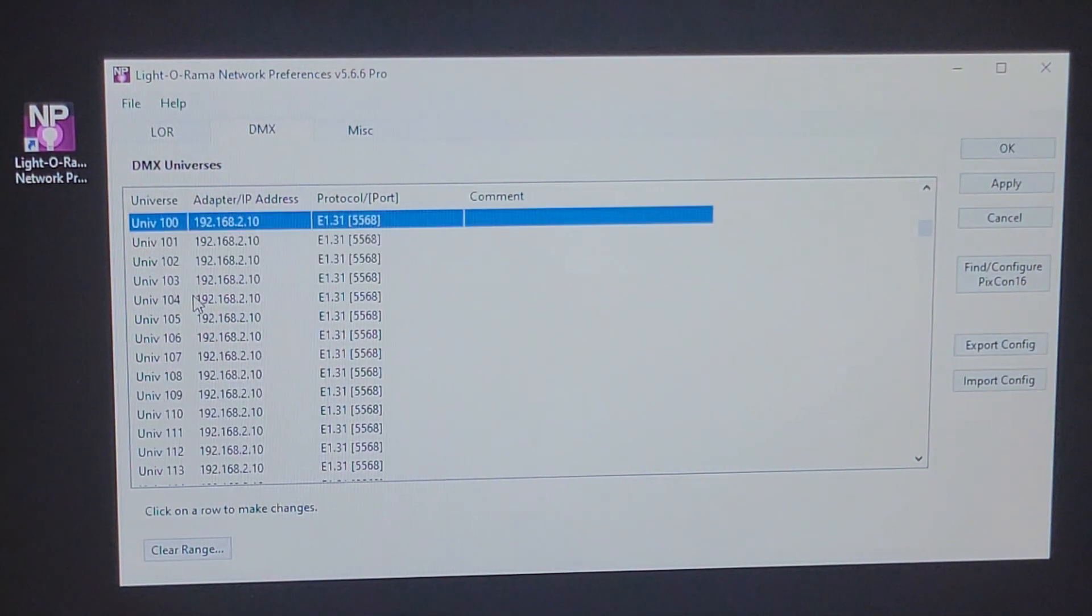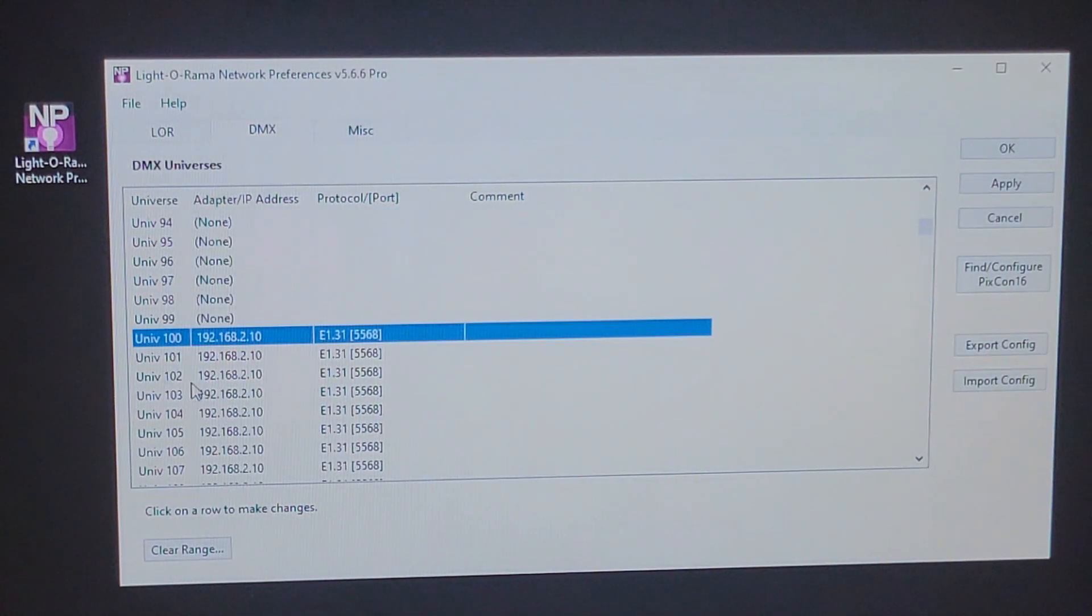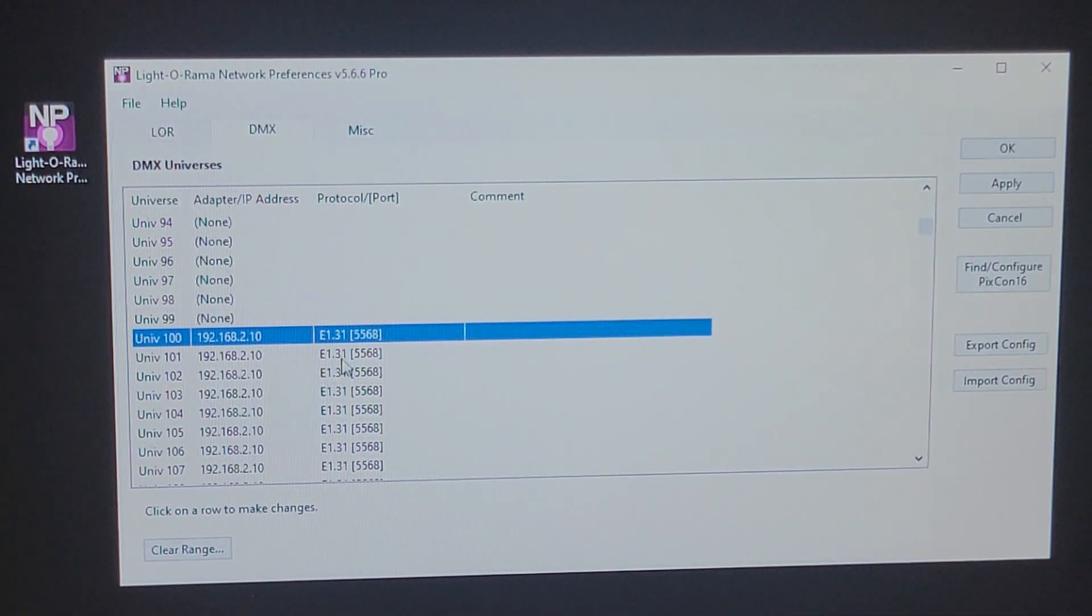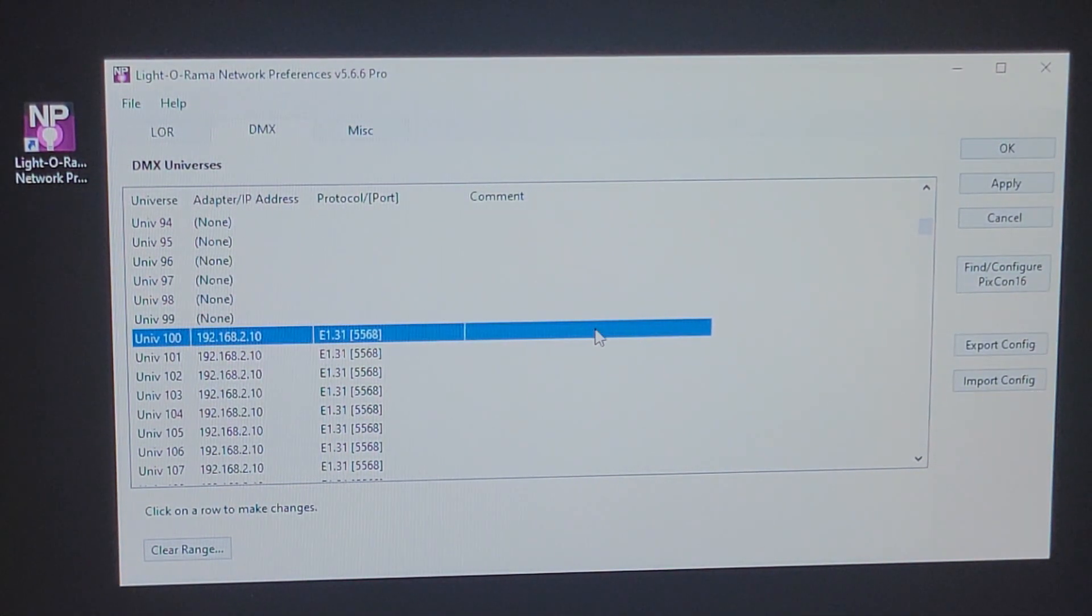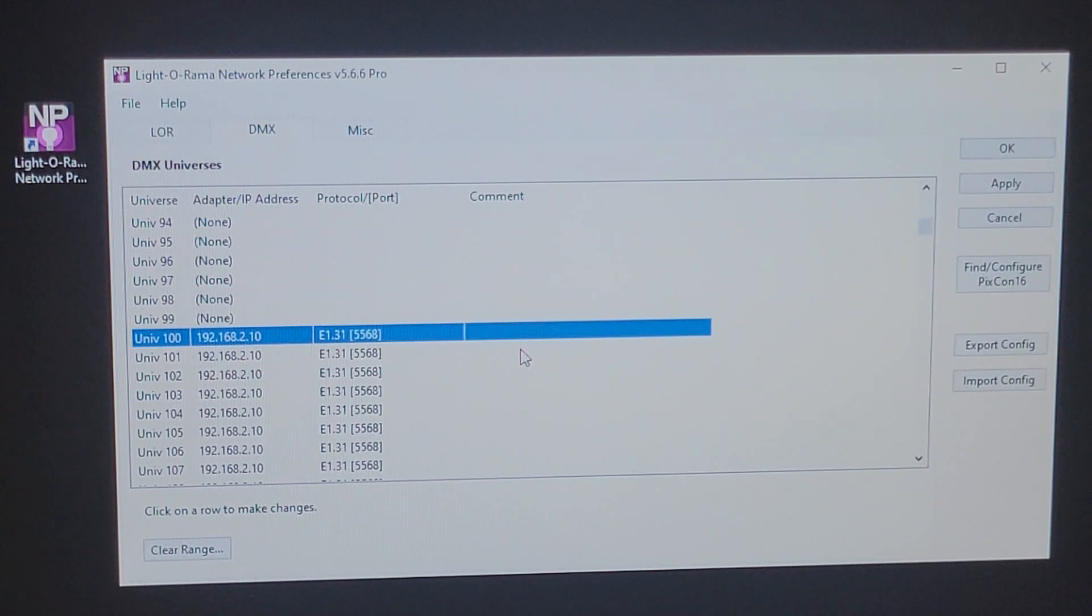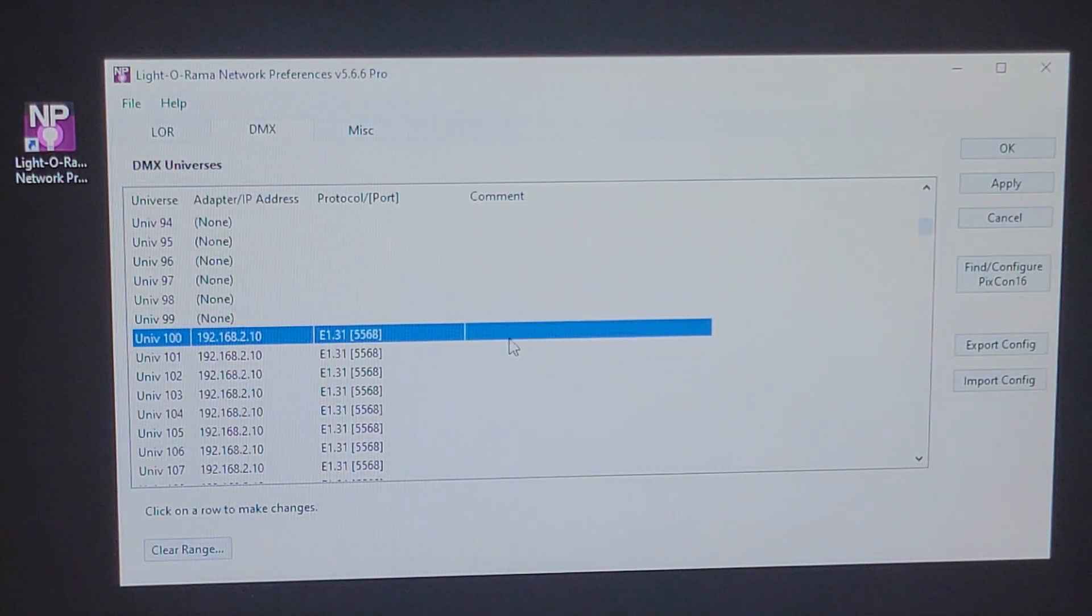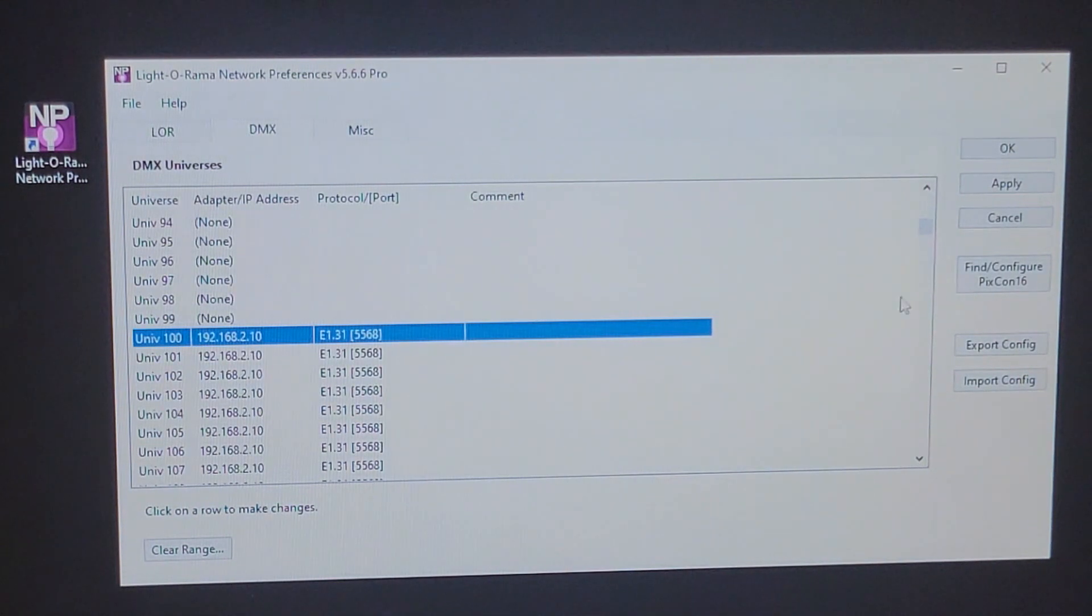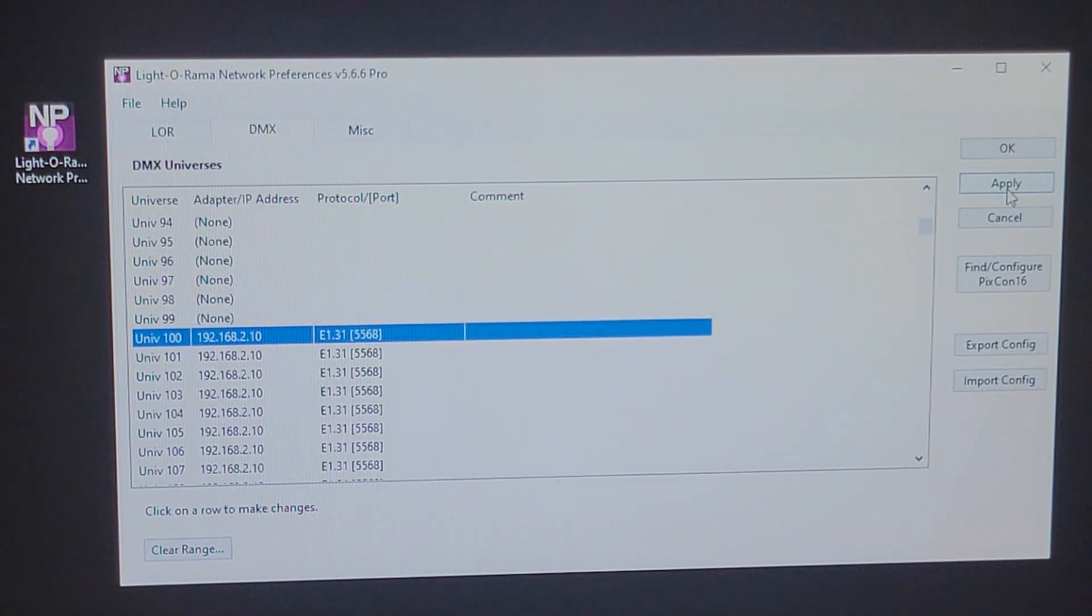In the comments, you can type in that it's a pixel tree or any other comment that you like to help identify once you have a lot of universes and a lot of pixels that you're trying to manage. It's always helpful to have a comment in here so that you can quickly see what's what. Don't forget to hit apply. And your PIXCON is now set up.